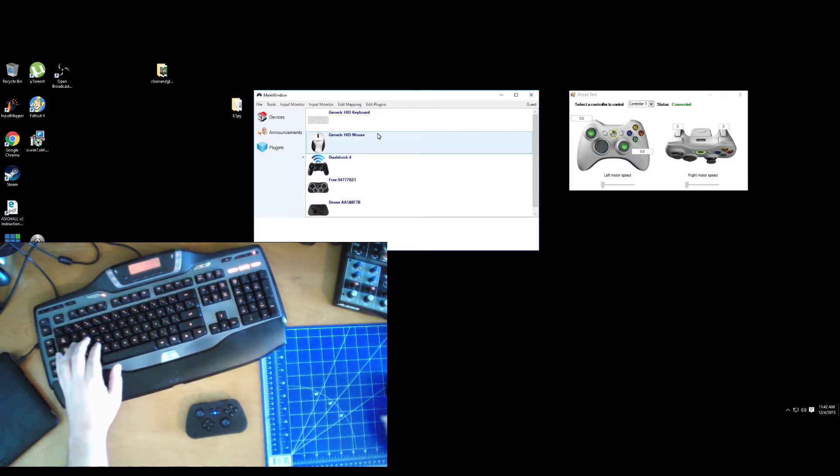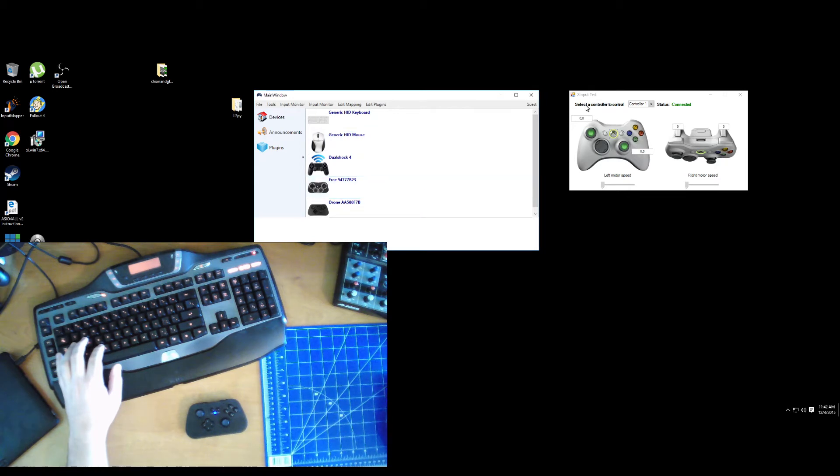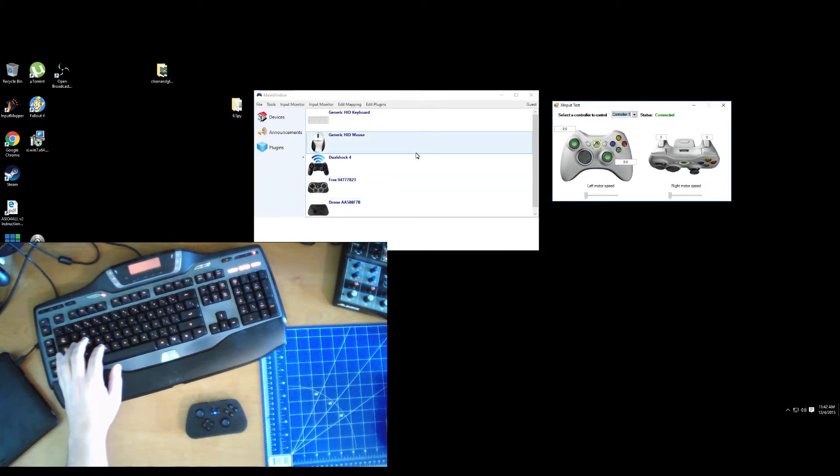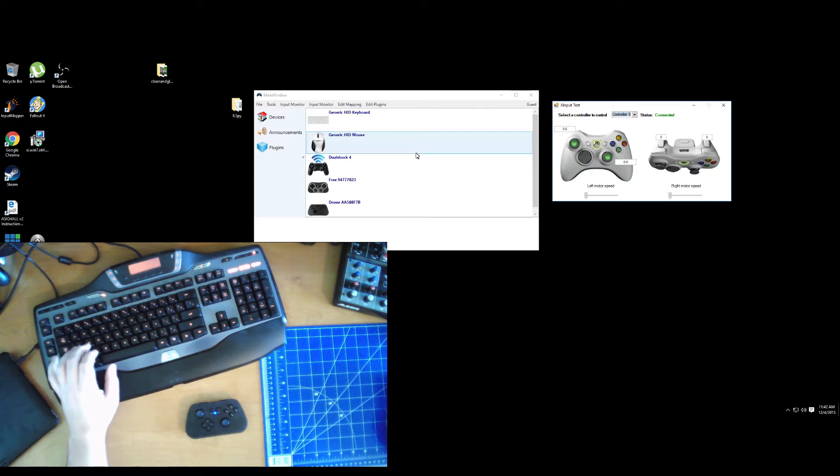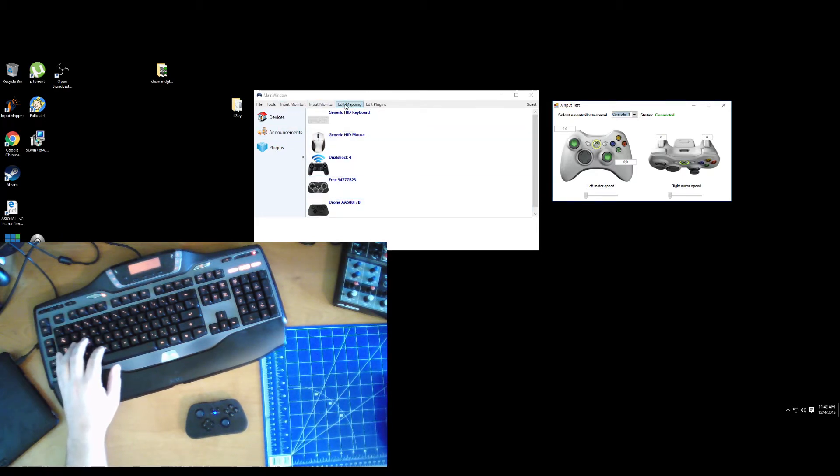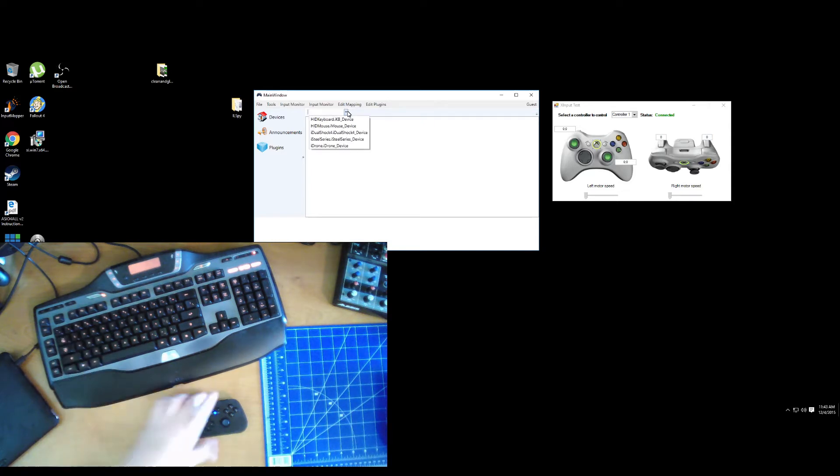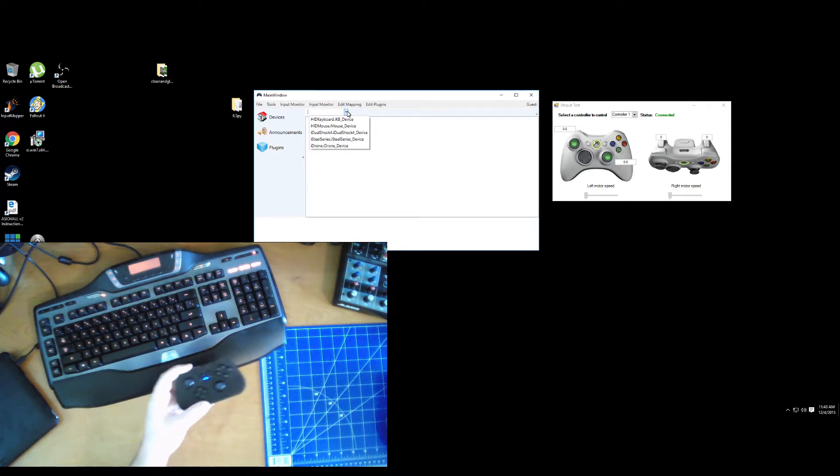Showing kind of how you can map different devices to a single device, or pretty much just create a web of mapping any way you see fit. So I'm going to go ahead in here and I'm going to start with my drone controller, which is this guy.